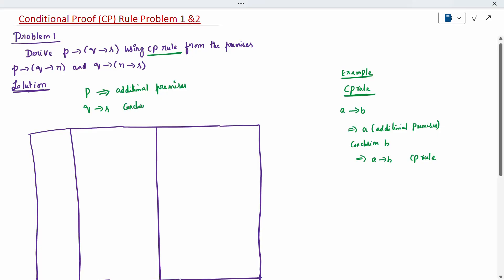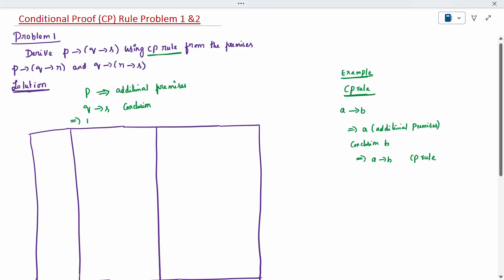After the conclusion, one more step we can write. Again, the same question — we can write it as per the CP rule: P conditioned on Q conditioned on S, using CP rule. Like that, you can write one more step. This is called the CP rule.